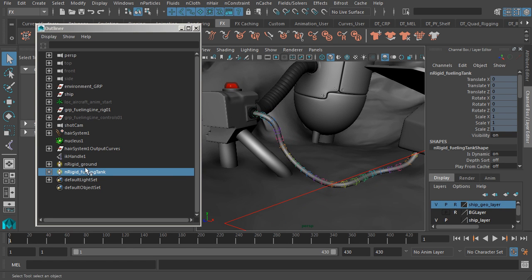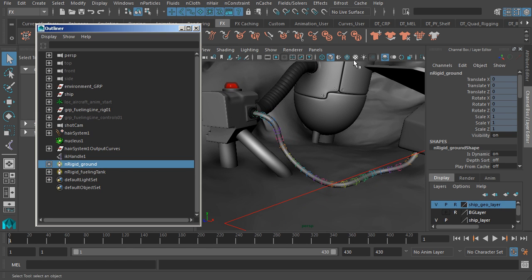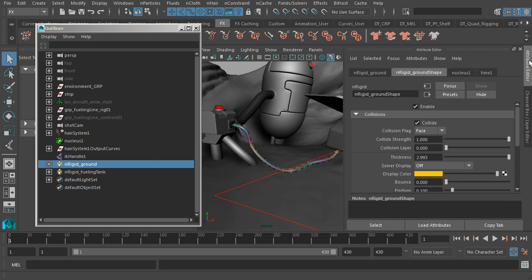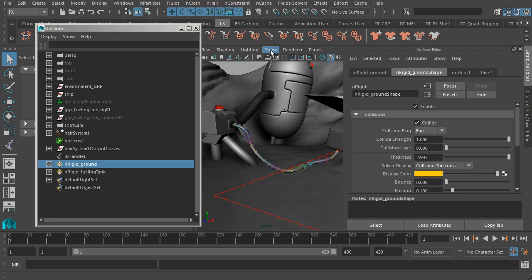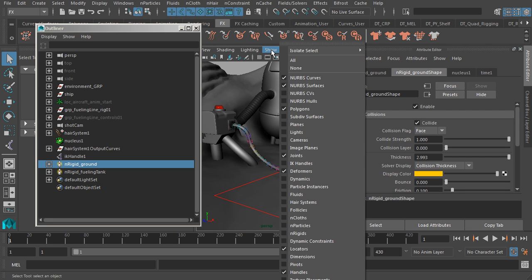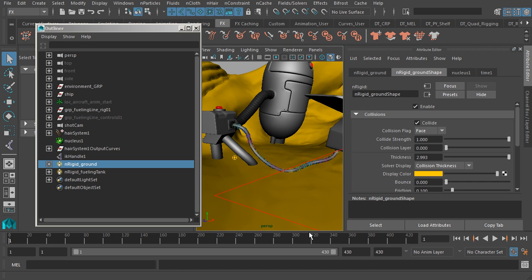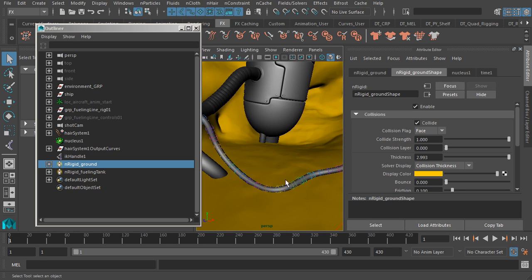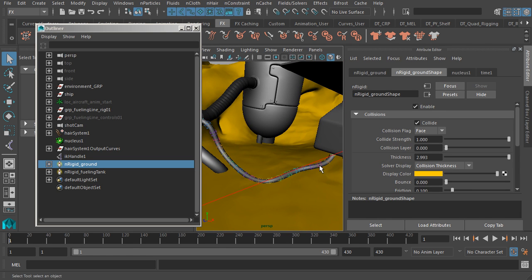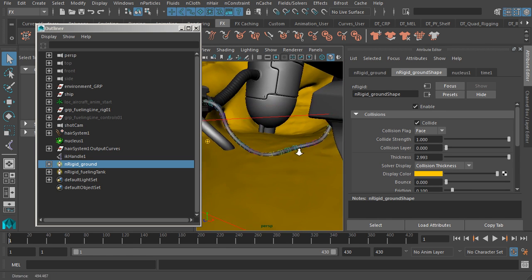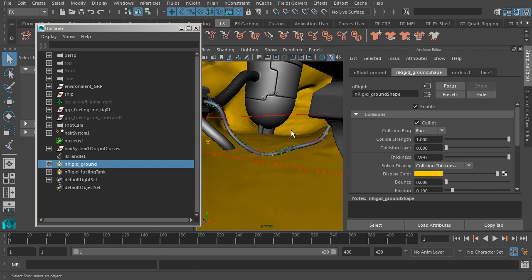If we were to go ahead and select the ground, nRigid ground, and jump to the Attribute Editor, you'll notice that we actually have a way of visually seeing how the object collides with the collision object. So we can go to our solver display and we can go ahead and switch this to collision thickness. Now you don't see anything just yet, not until you go to your show menu and you enable nRigid. Now you can see that we have this kind of boundary that shows us how the dynamic object is actually being influenced by the collision object.